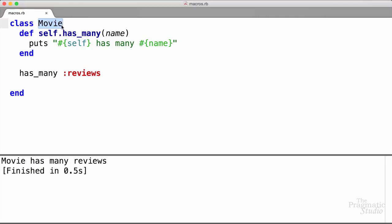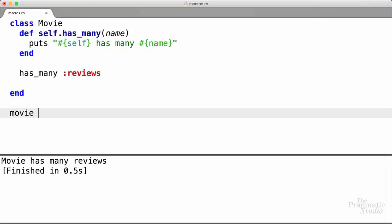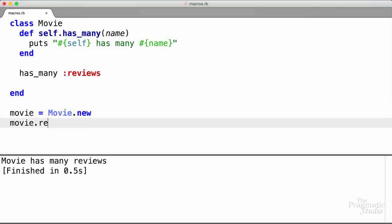So as the class was being defined, it started up at the top and when it got to the line has_many :reviews, it called this method, passing in reviews for the name, and then we printed that out. Notice that the value of self when this method is run is the movie class object. So the has_many method is being called during the class definition, but what should this method do? Well, in Rails, has_many dynamically defines a handful of methods for managing the association. For example, it would generate a reviews method that returns the reviews associated with the movie.